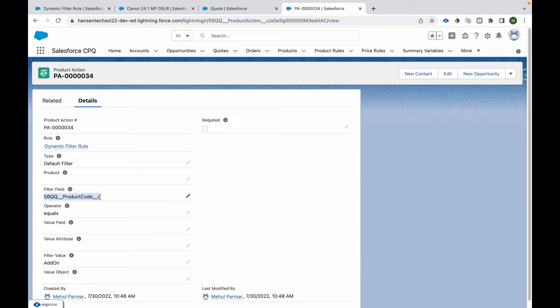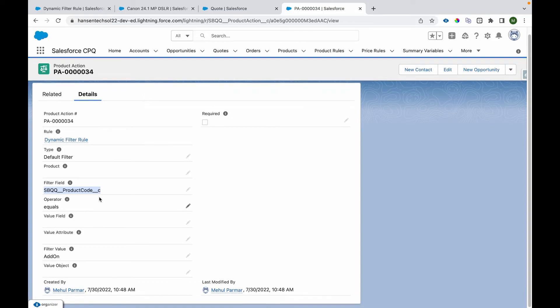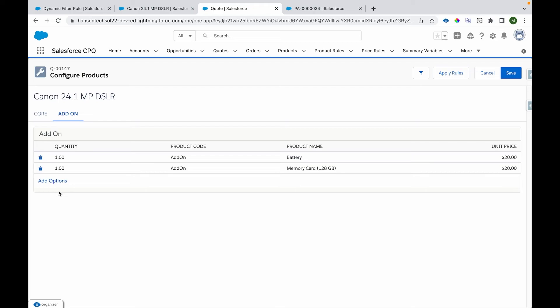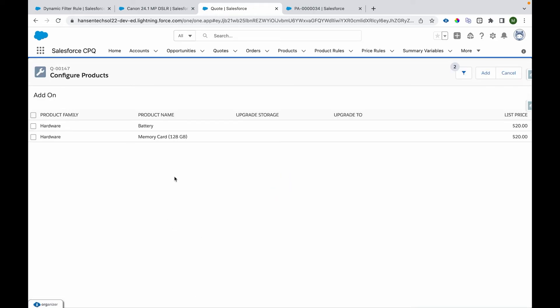The products which have product code as add-on will be listed out over here. So if I go over here and click on this add option, I can see the two products like memory card and battery being added over there.